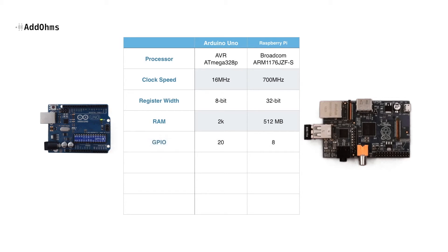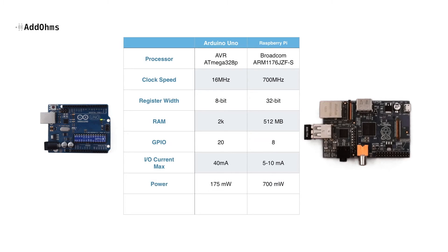Both have general purpose I.O. or GPIO, but the Arduino can drive or sync up to 40 milliamps, while the Pi is really limited to more around 5 milliamps. In terms of power consumption, the Pi consumes more power than the Arduino, but always keep in mind what is the project going to have and what other hardware is going to be included.